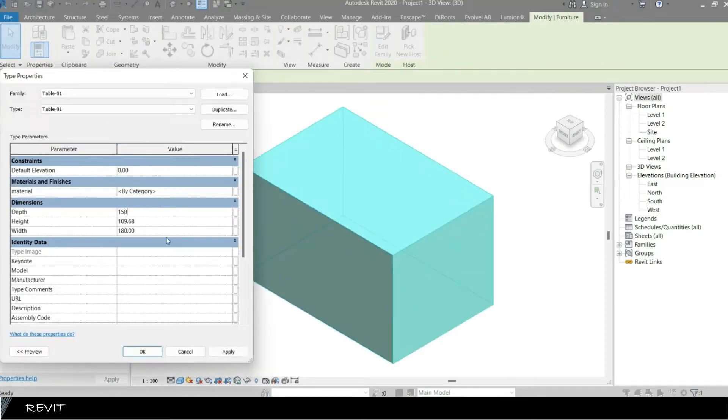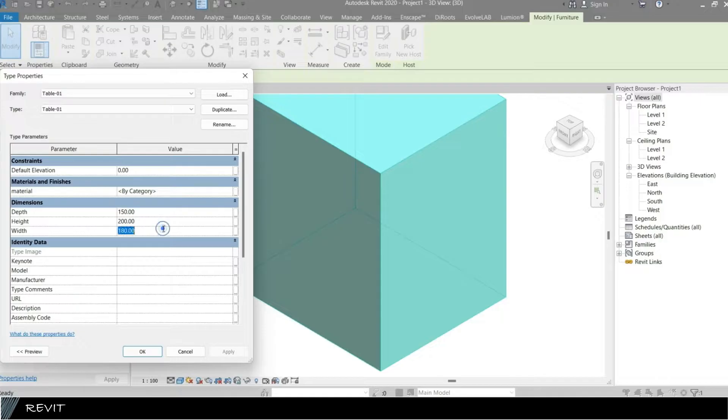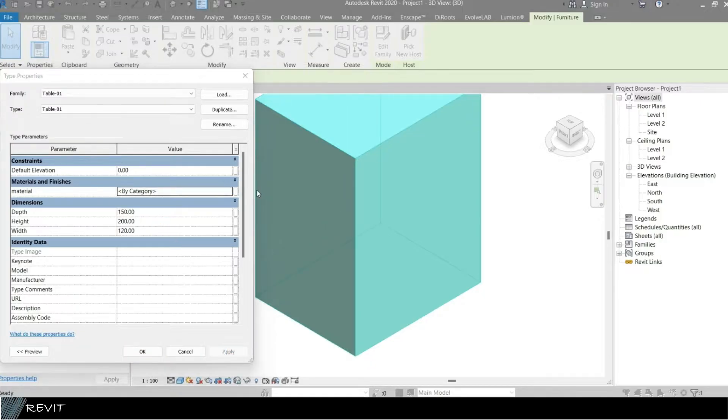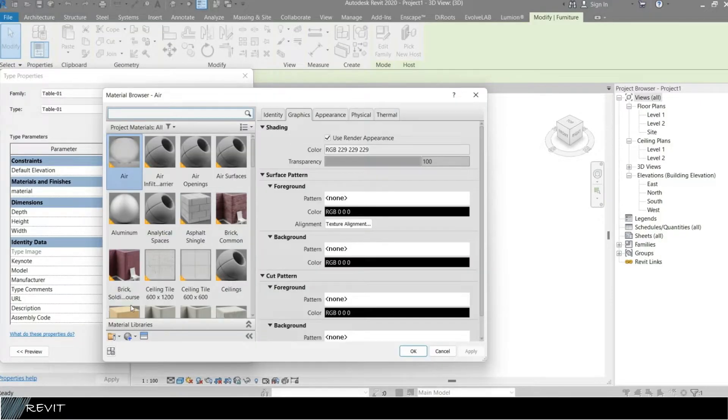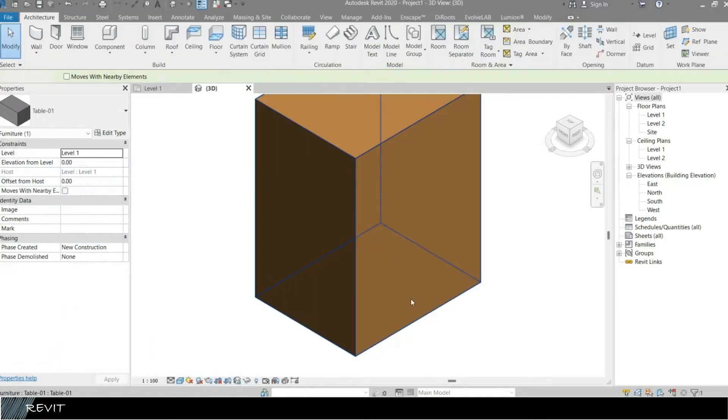Hi, welcome back to our channel. In this video, we're going to talk about how to make a simple parametric family in Revit. Without further ado, let's get started.